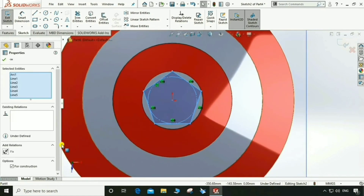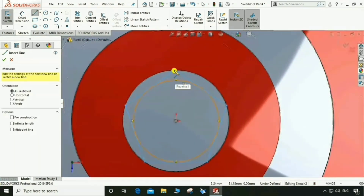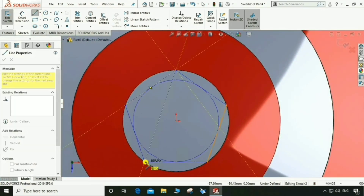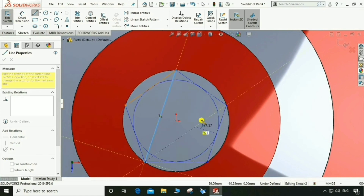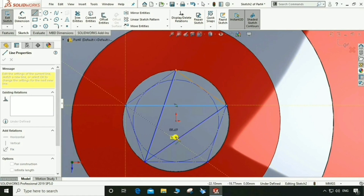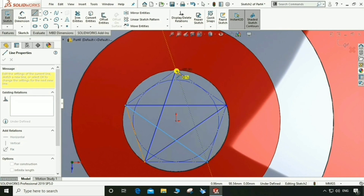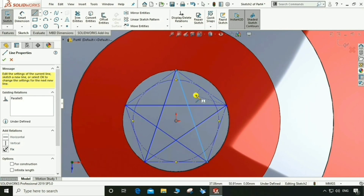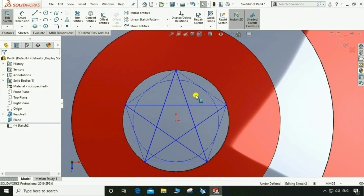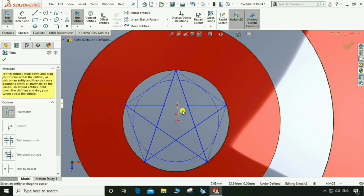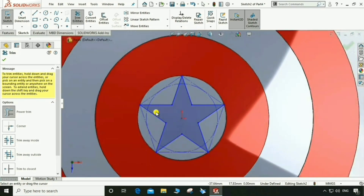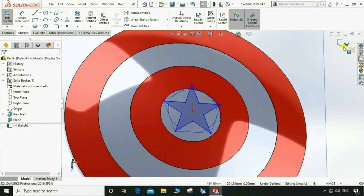Select the hole and make it a construction line. Go to Line, select this point and this point. Join this point, join this point, join this point, join this, this, this, and this one. Looks good. Go to Trim Entity and trim the extra sketch — this one, this one, this one, and this. Exit sketch.